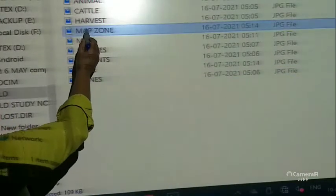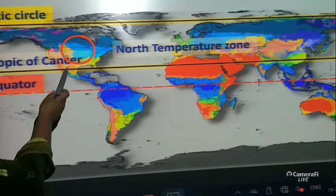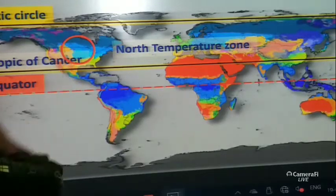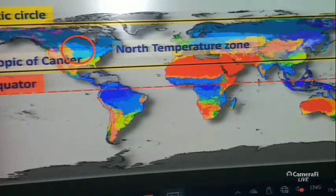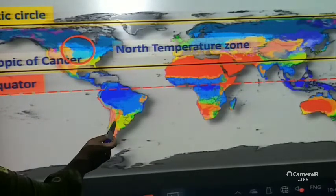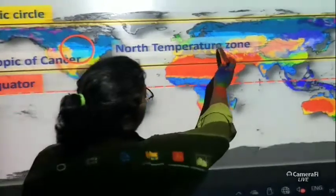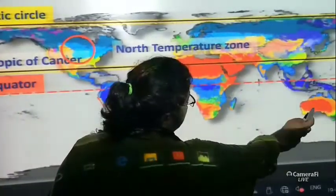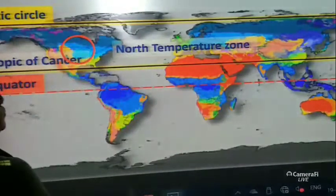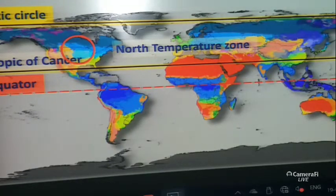Now let us see some more pictures. Here we have the world map. We have the Tropic of Cancer and the Arctic Circle. So in the northern temperate zone we have it in North America, South America, Africa, Southern Africa, Europe and Asia, and also in Australia. So these are the places where we have the temperate grasslands.